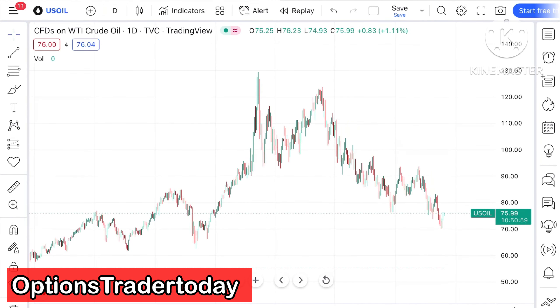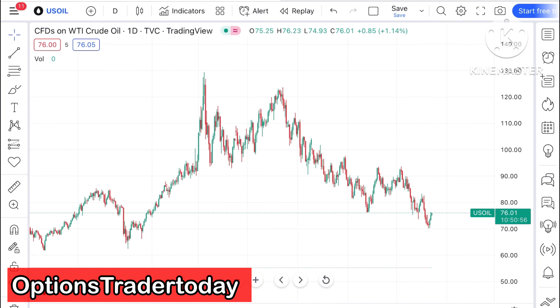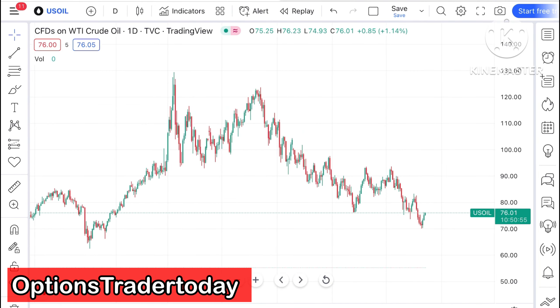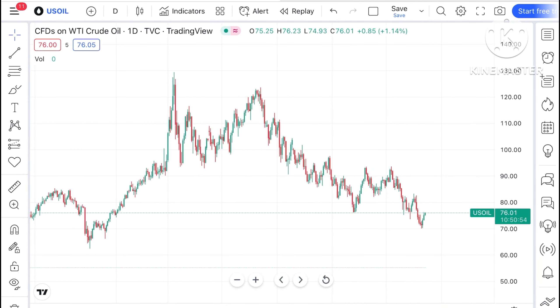Hello everyone and welcome to my channel Options Trader. Today in this video I'll explain how the price of crude has moved in the last two days and how the price of crude can move in the next two days.